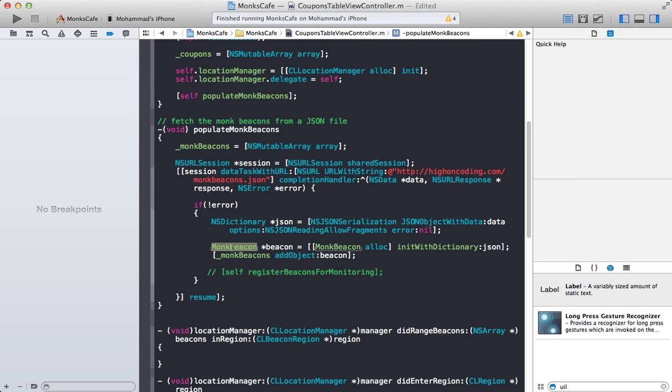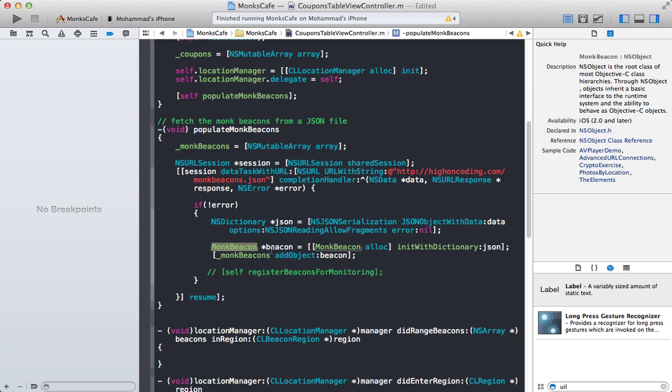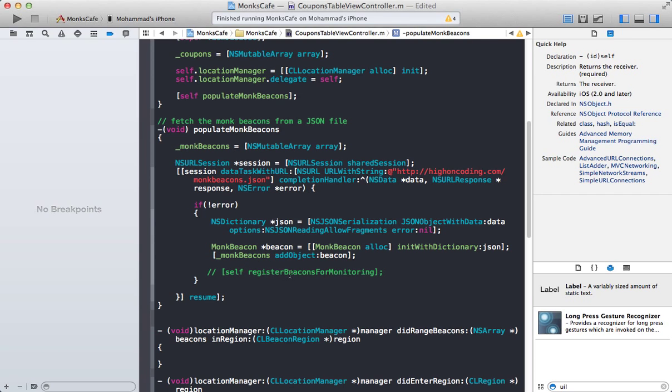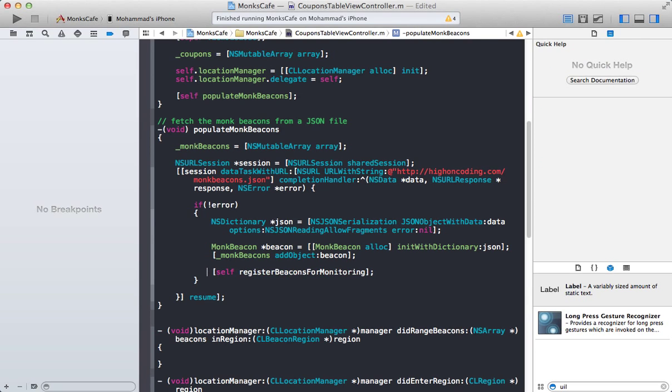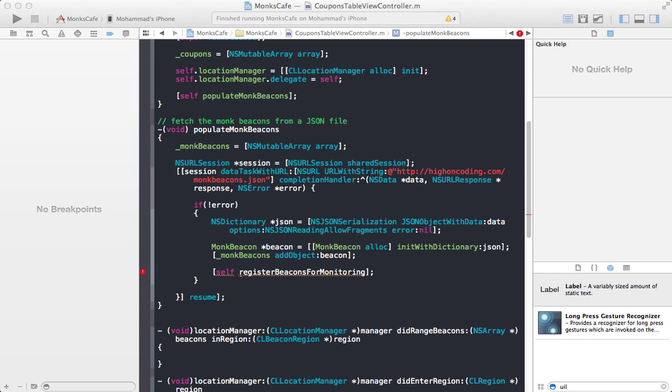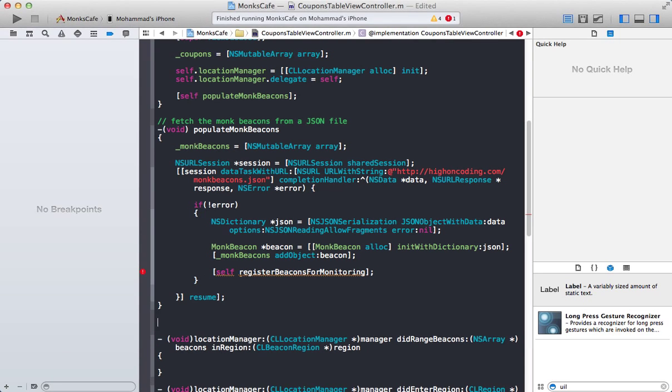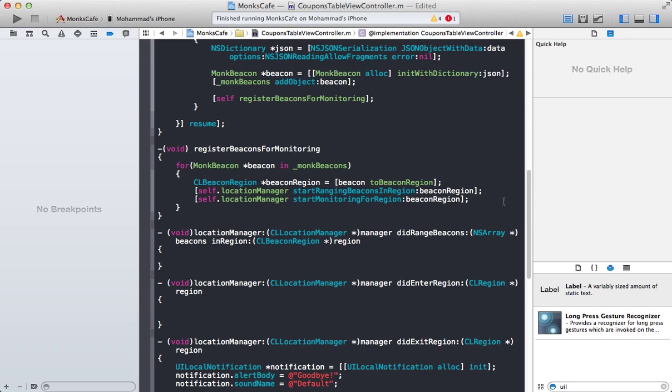So this is what the JSON file looks like. It has a UUID, major, minor, and identifier. Basically all the information that you need to populate or to get the beacon running. We create a Monk beacon instance and we simply add. Now these are the beacons that we will eventually be tracking. So that's why we have added it into a collection.